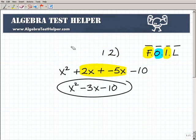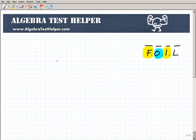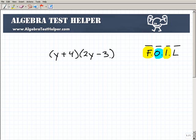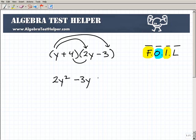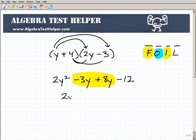Let's do one more so you get the idea. It's not difficult. Let's use different variables — let's say y plus 4 times 2y minus 3. First is going to be y times 2y, that's 2y squared. Outer is y and negative 3, so that's negative 3y. Inner is 4 and 2y, so that's positive 8y. Last is 4 and negative 3, which is negative 12. Now adding like terms, I get 2y squared plus 5y minus 12, and I'm done.